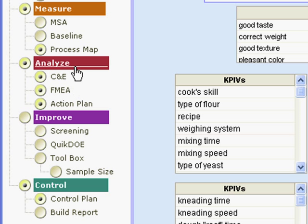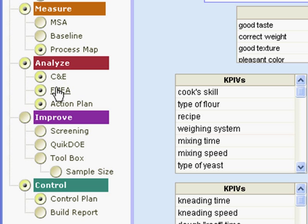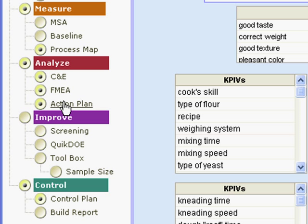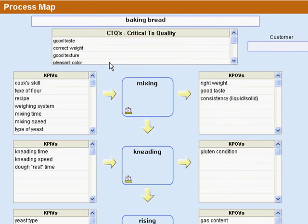Most of what you're going to do early on flows in through the FMEA and most of the actions you're going to take in the improve phase flow out of the FMEA. So let's just take a look at how some of this works.